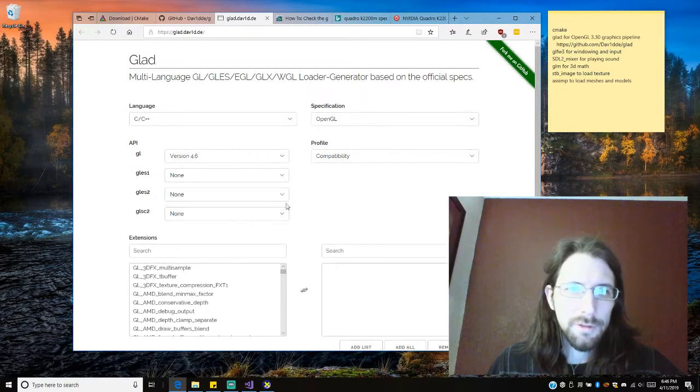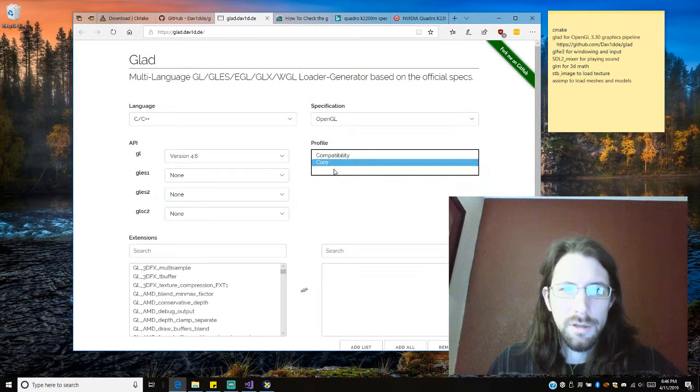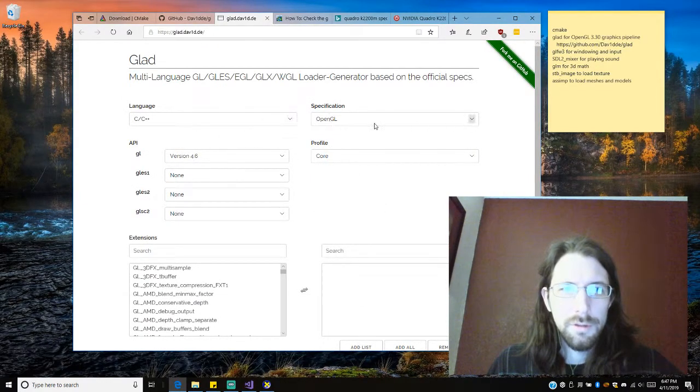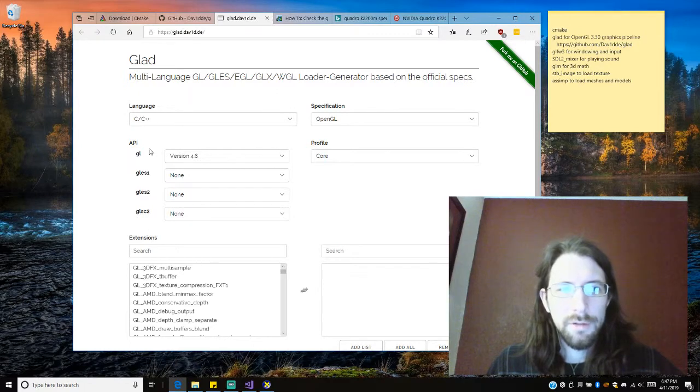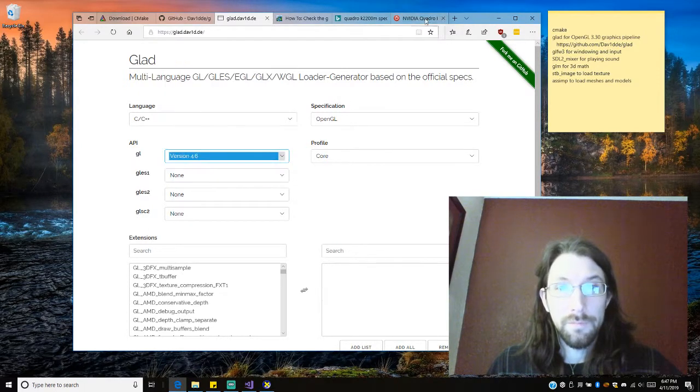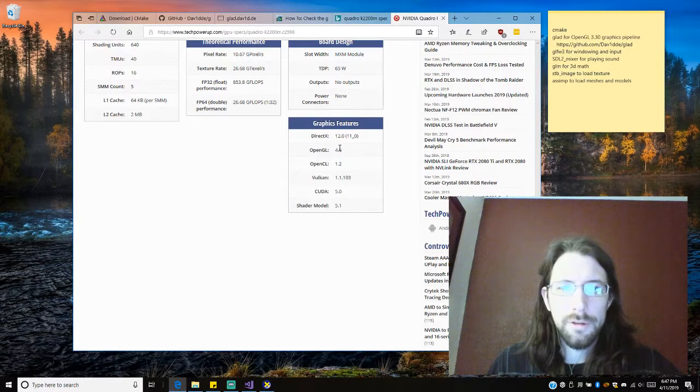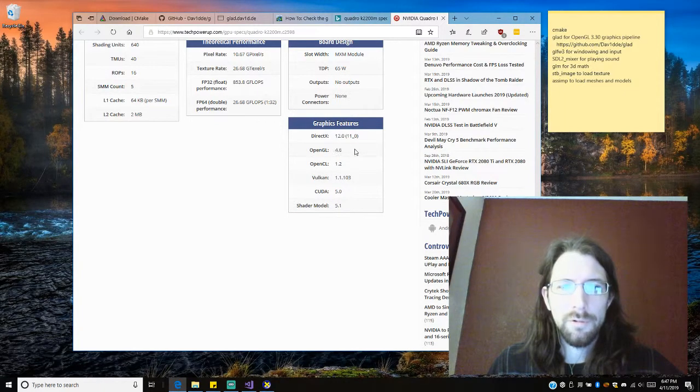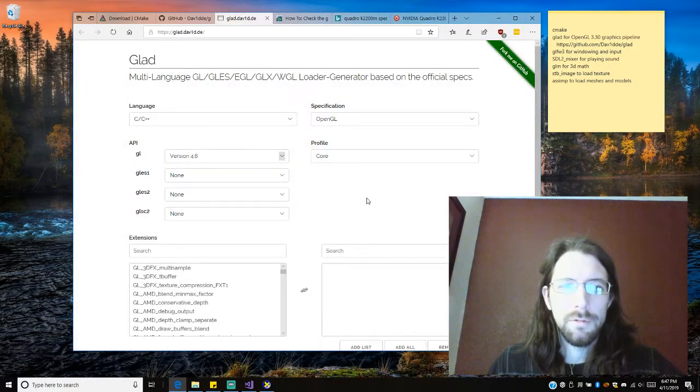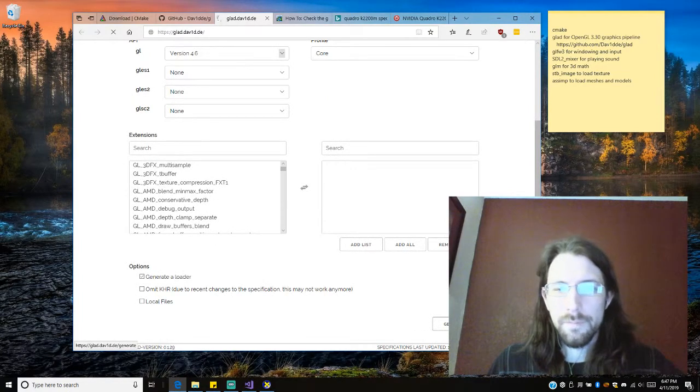Alright, so this is good. 4.6, we're going to do the core. And if this for some reason doesn't work, I'll go to an older version, but based on my video card, this should work. 4.6 should be fine. Alright, let's do it. Click generate.